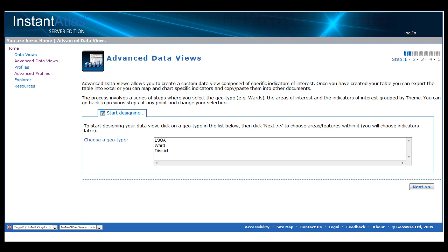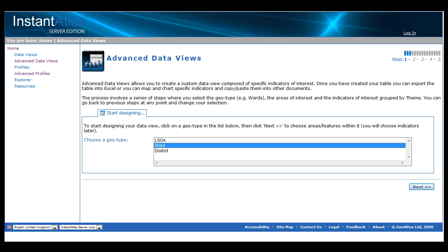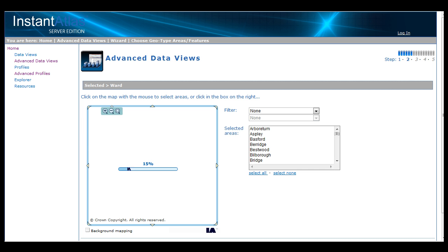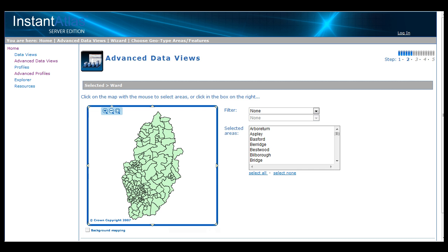Here, we select the geography of which we wish to display our data view. Having selected wards as our geography, we click Next to begin selecting those wards in our area for which we wish to view our data.